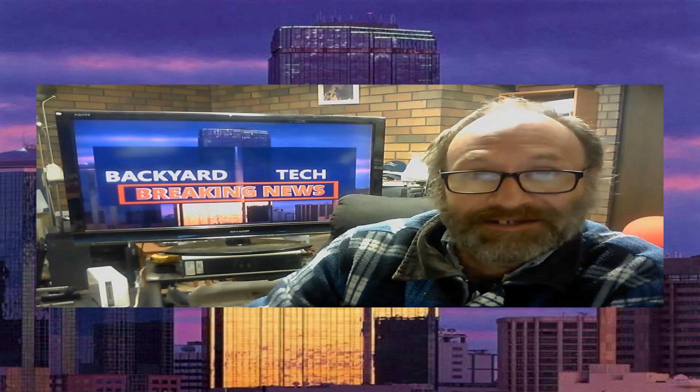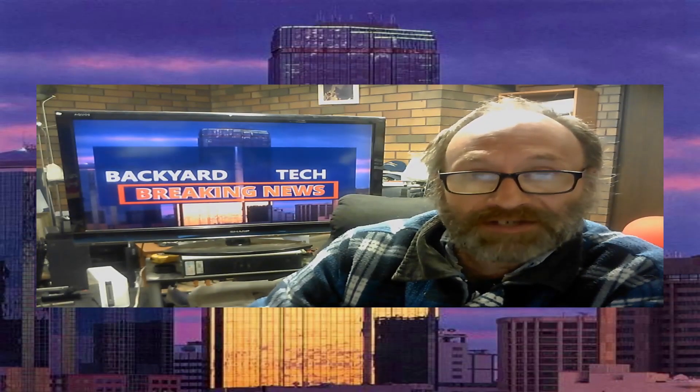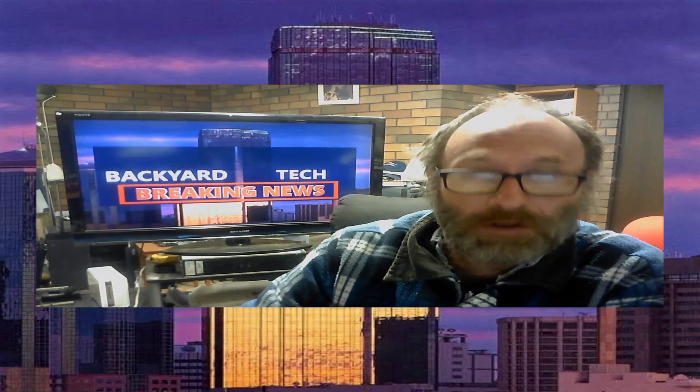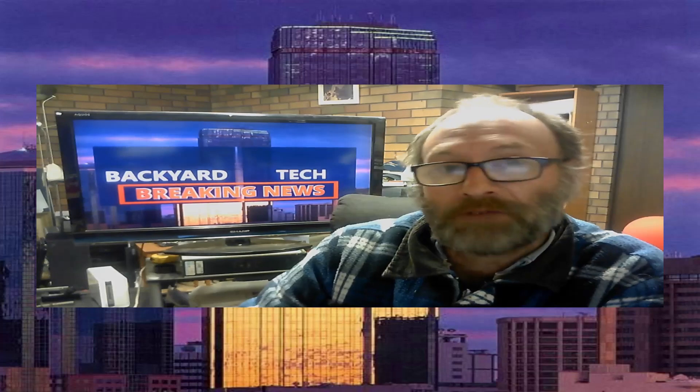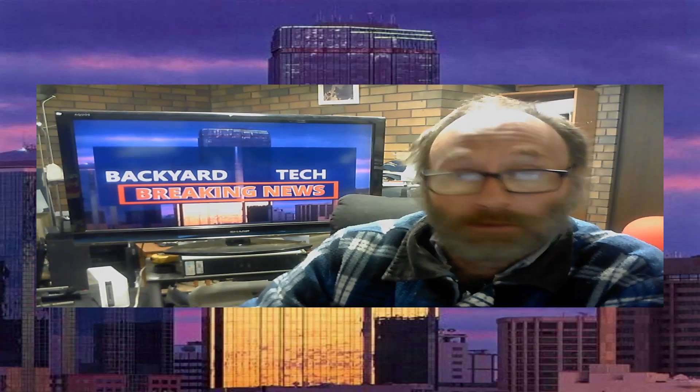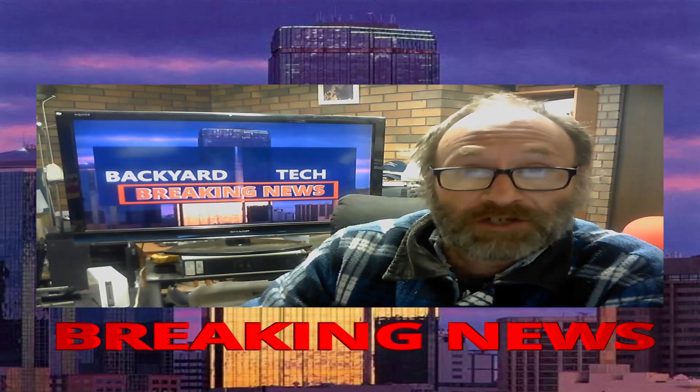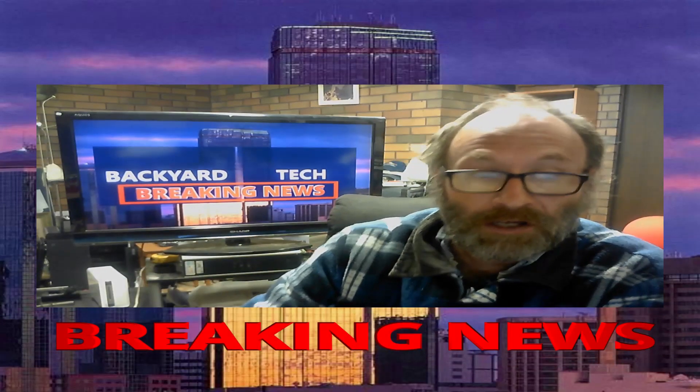It was hinted some months ago that Microsoft's new PowerToys Run Launcher for Windows 10 would be released sometime before the middle of this year. Well, I've got news for you. In fact, I've got breaking news for you here at the Backyard Tech Channel. Microsoft's new PowerToys Run Launcher for Windows 10 is now available for download.